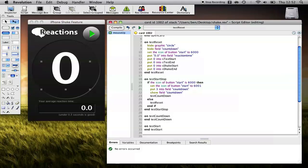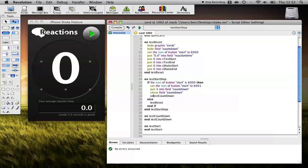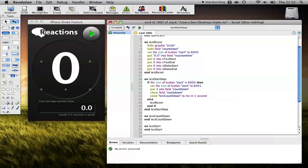Okay, now also what we want to do is start the timer. And the way we're going to do that is using send messages. And we can send Test Countdown to this script to me in one second. So that's a great way of implementing a timer. You say, go and do this in one second. And then so we'll go and do Test Countdown in one second.